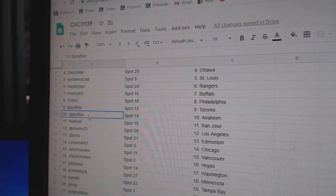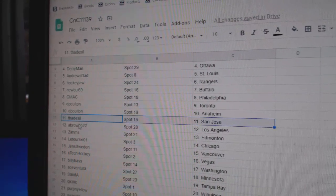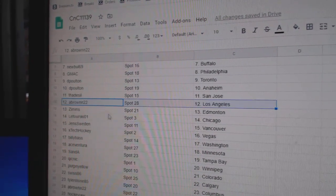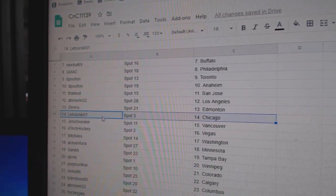D. Poulton's got Toronto, Anaheim, Thad's got San Jose, A. Brown, L.A., Zim's Ed Money, Laturski, Chicago.